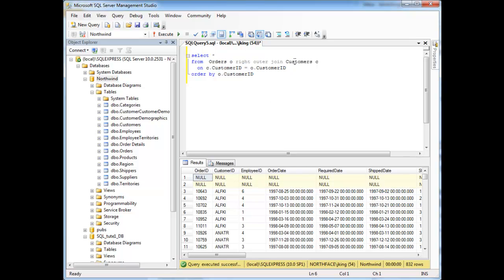The right outer join said, hey, if there's customers that don't have any orders, keep them around, which is true. So hopefully you're scratching your head a little bit and thinking, you know, it seems like a right outer join is the same as a left outer join, except instead it's considering the table on the right for no matches versus the left, and you would be correct.